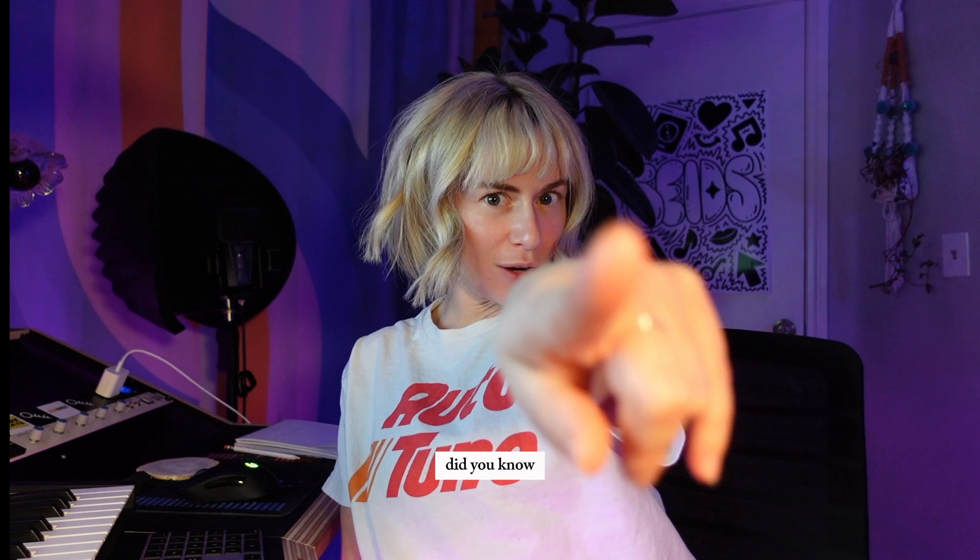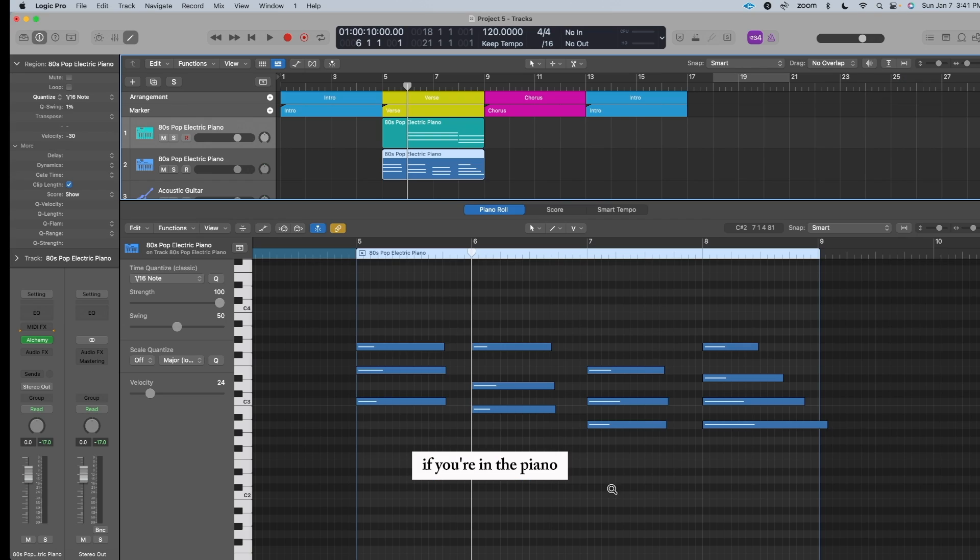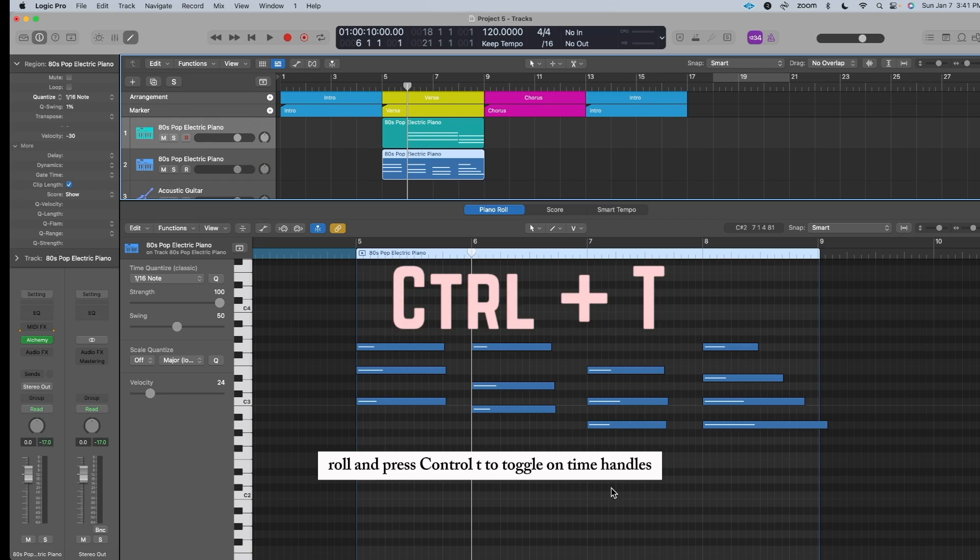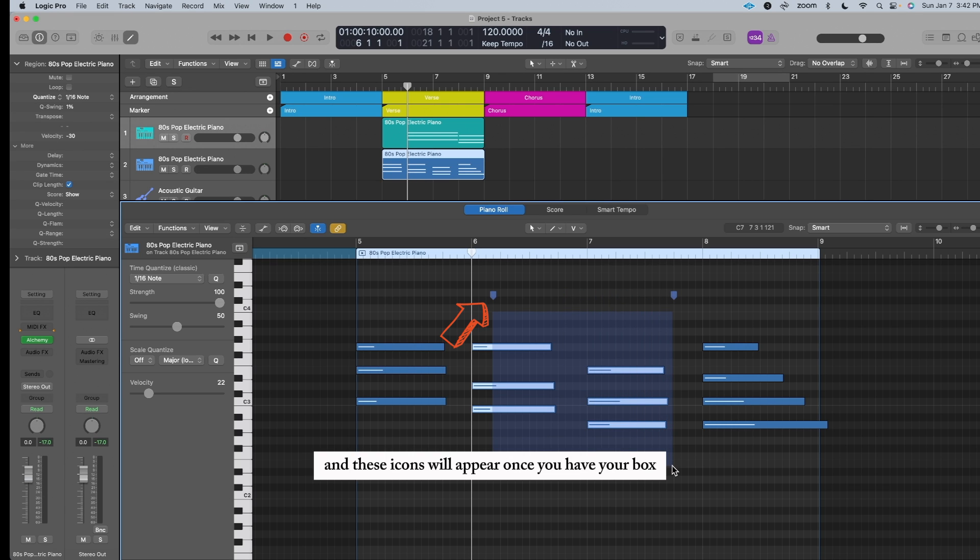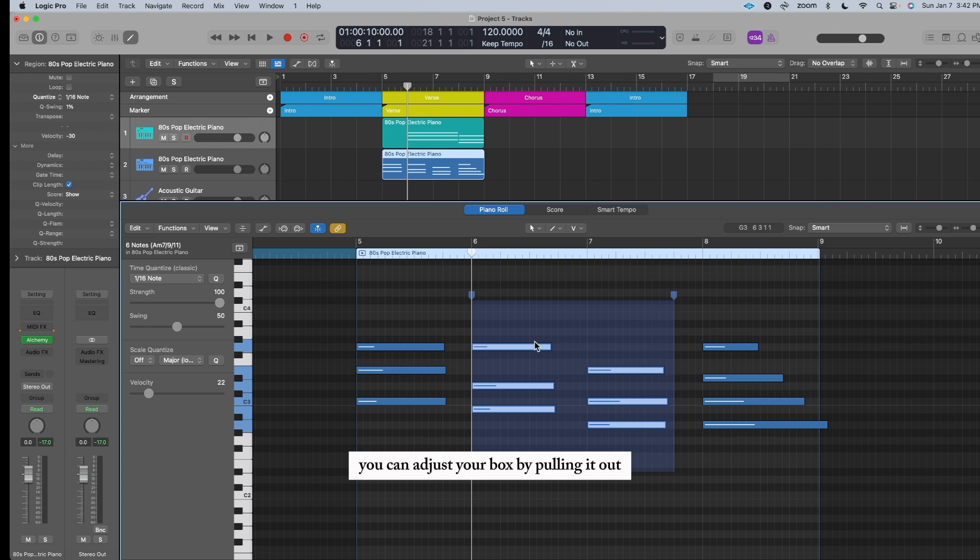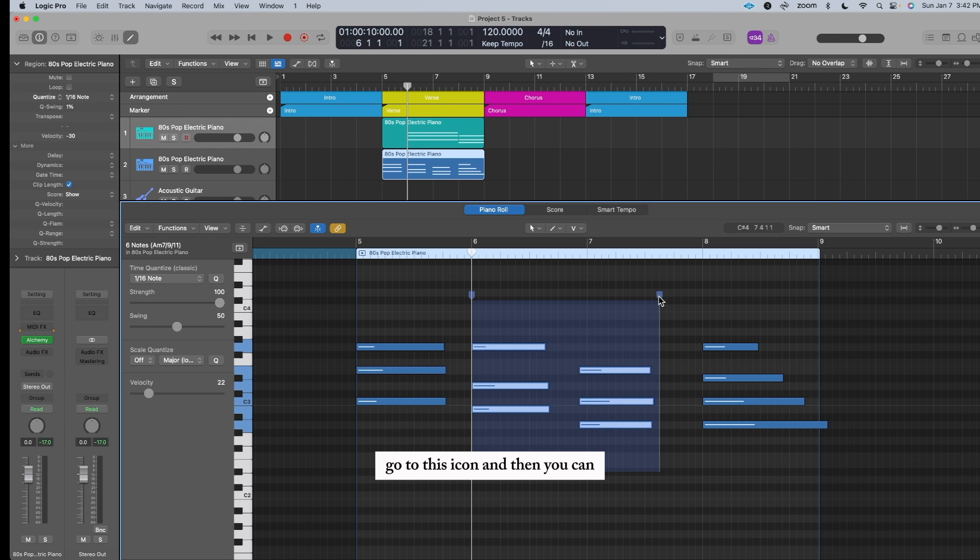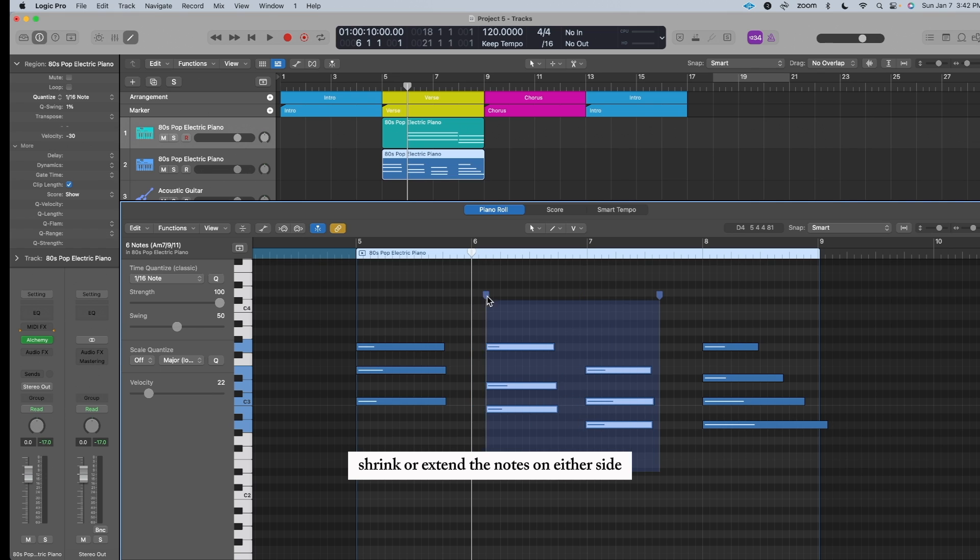Did you know? If you're in the piano roll and press Control-T to toggle on time handles, now you can draw a box and these icons will appear. Once you have your box, you can adjust your box by pulling it out. When you're happy with your selection, go to this icon, and then you can shrink or extend the notes on either side.